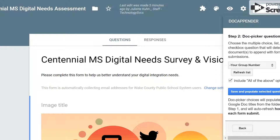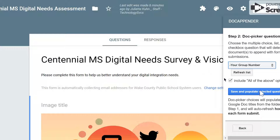Step two has you choose the question that matches the name of the documents. I know that my documents are named by group number, so I'm going to use your group number because that's how the documents are labeled — group one, group two, and so on.